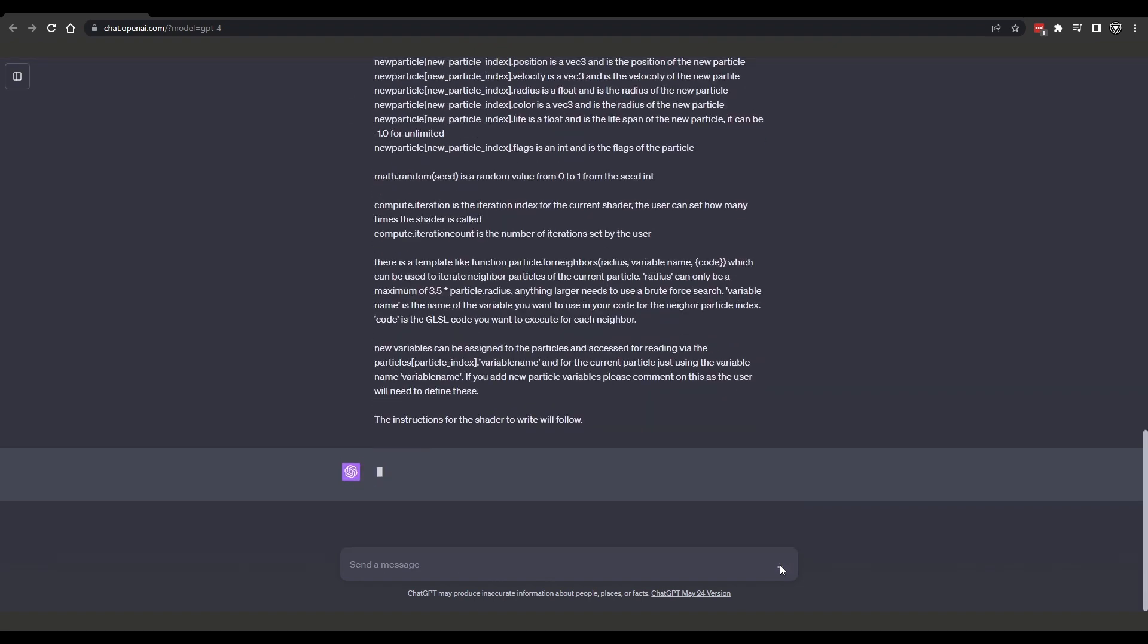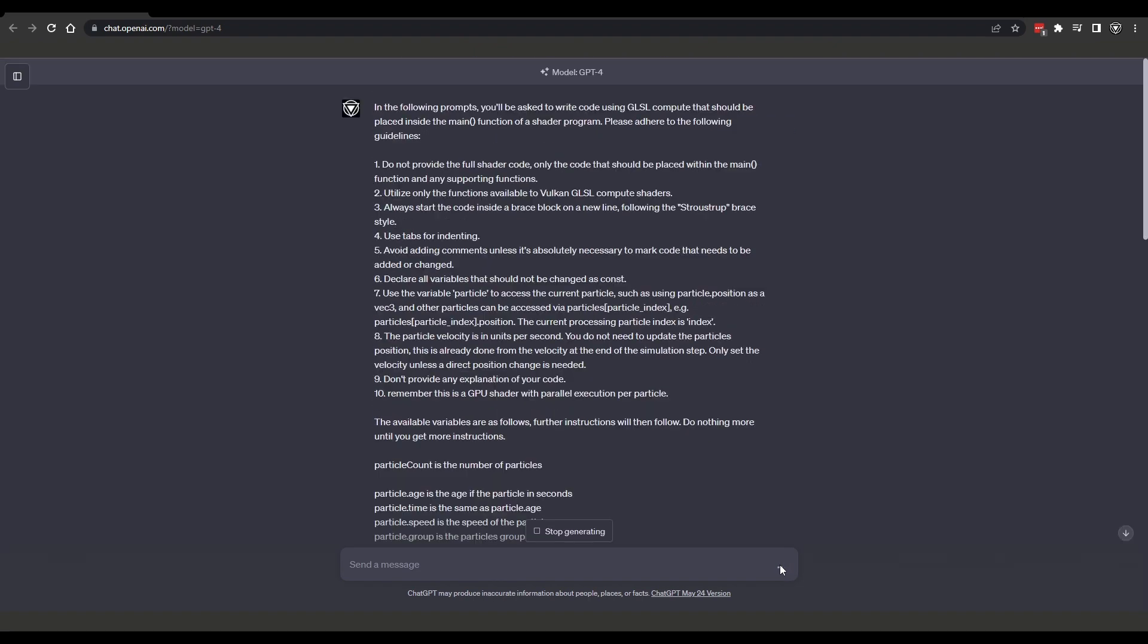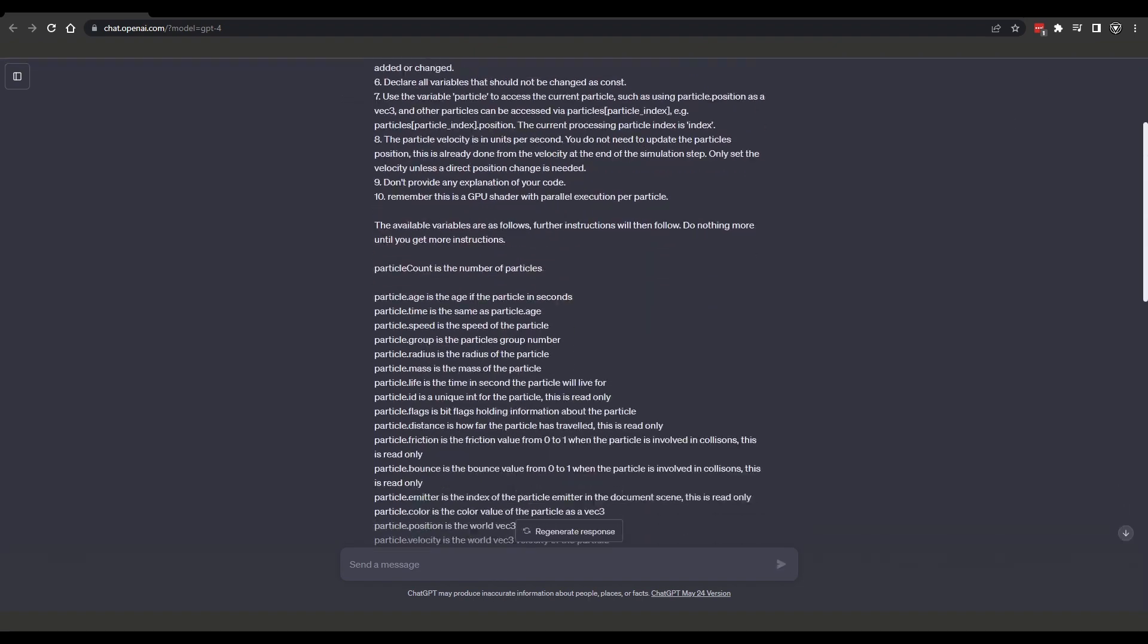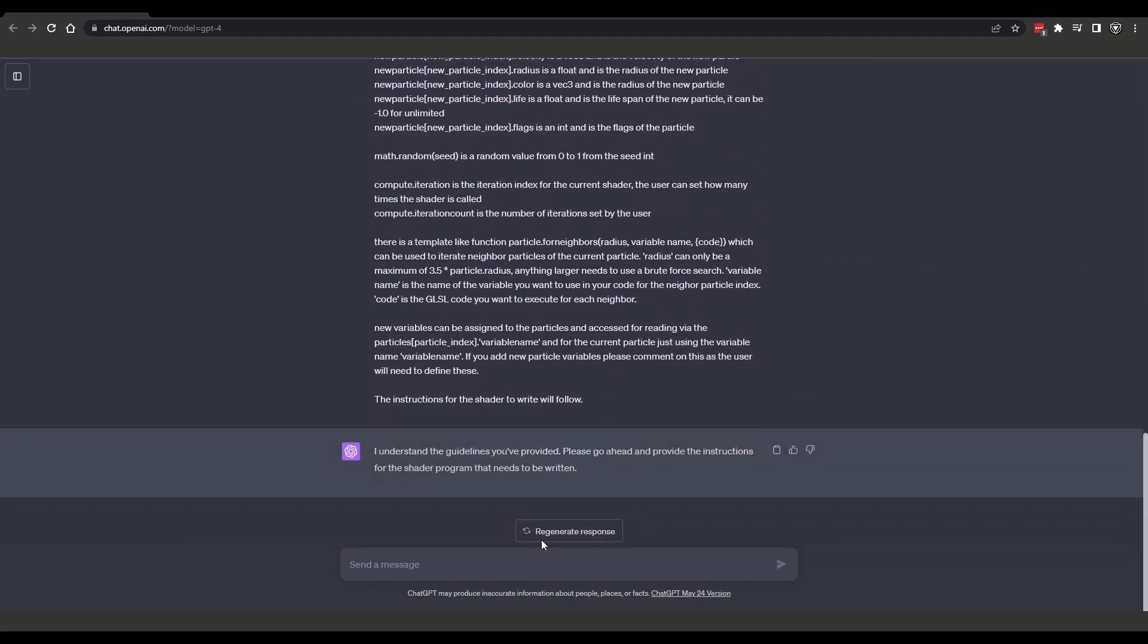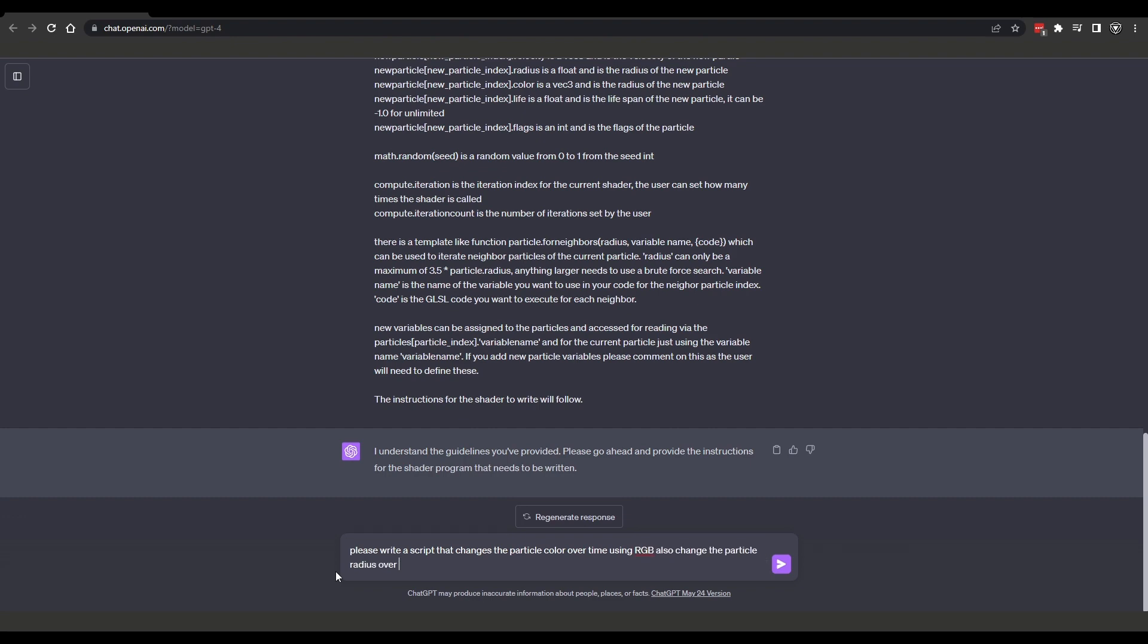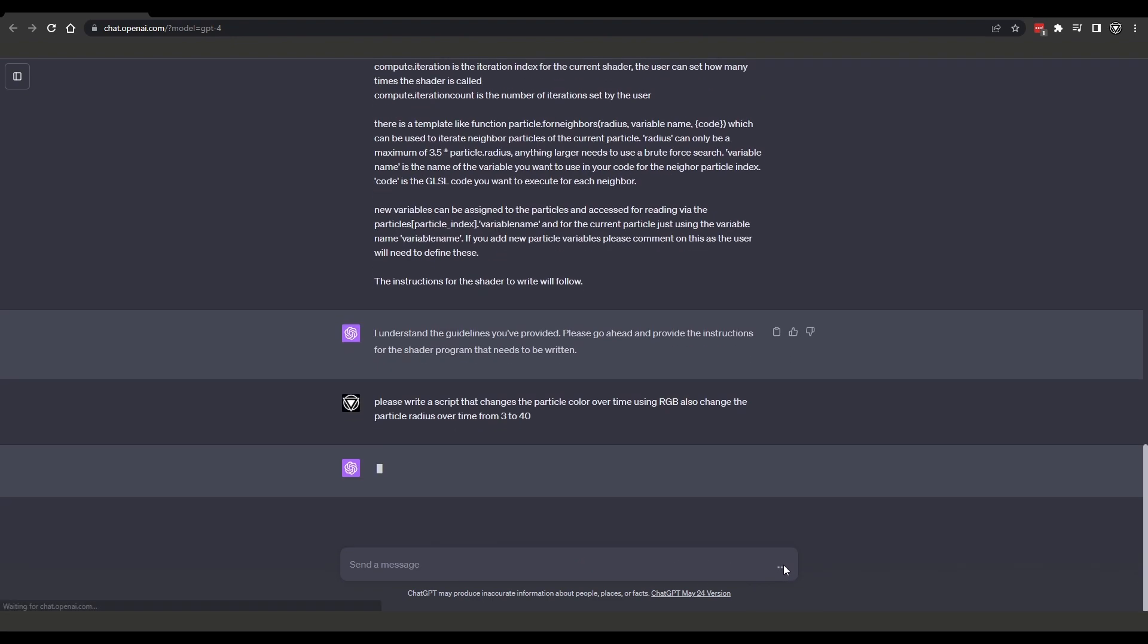Simply paste in these pre-prompt instructions to teach it how to work with X particles and then let's ask it a question. Please write a script that changes the particle colour over time using RGB. Also change the particle radius over time from 3 to 40.